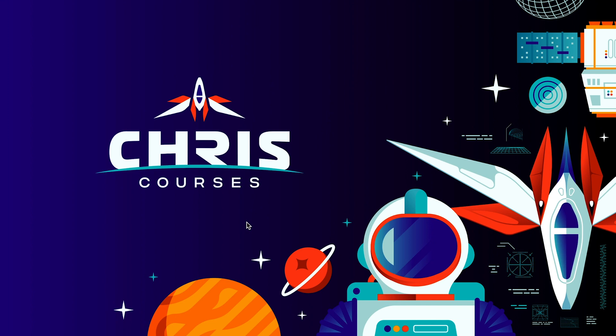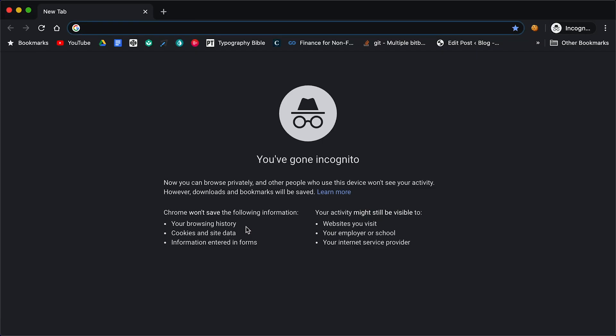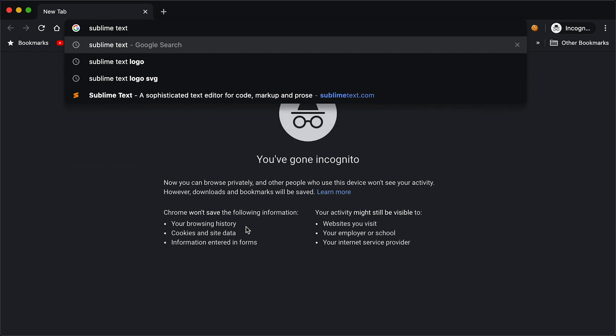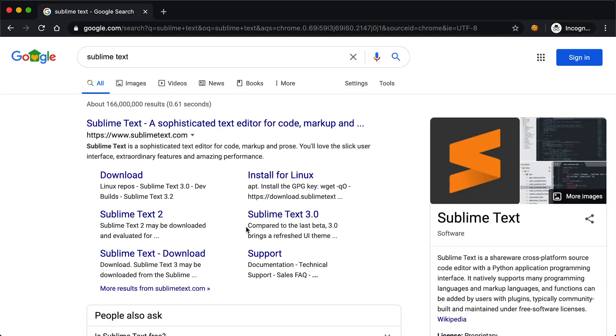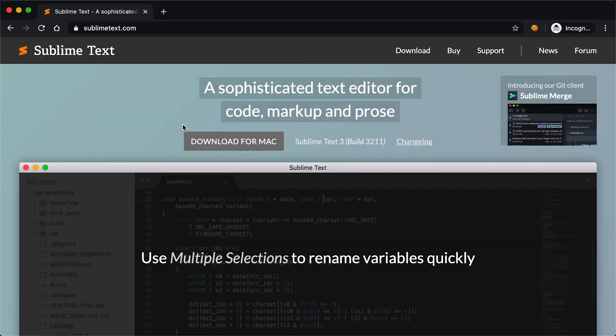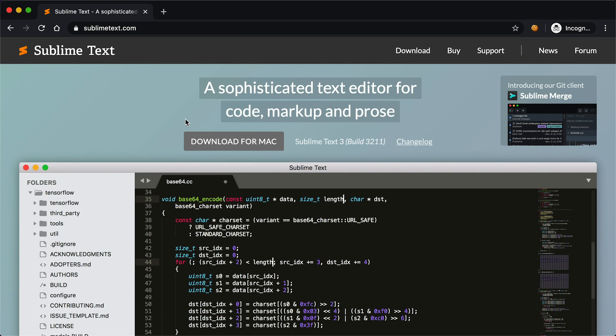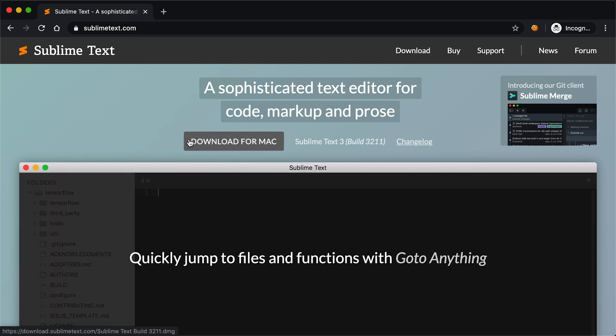So now I want you to get your computer ready to follow along. We're going to start by downloading Sublime Text. To download Sublime Text, all we have to do is open up our web browser and then run a quick Google search for Sublime Text. Once the results are loaded, we'll click the first result at sublimetext.com.